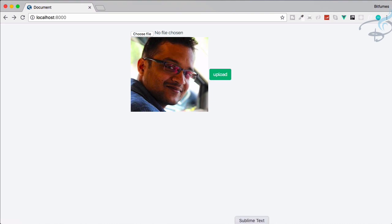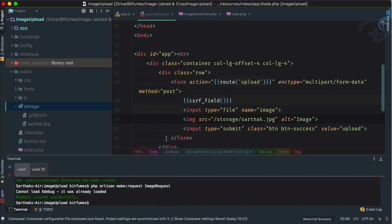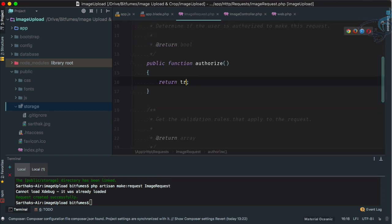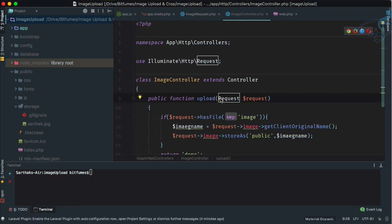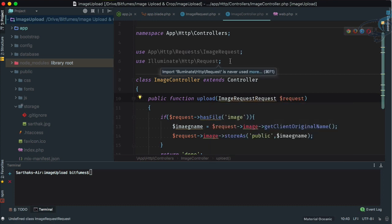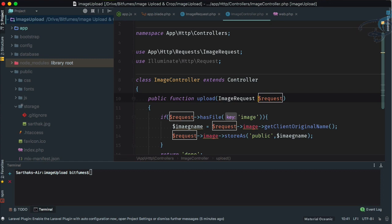We can also add Laravel form request validation. I'll run php artisan make:request ImageRequest, open it, set authorization to true, and add a validation rule: 'image' => 'required'. Then in the controller I'll replace the Request type-hint with ImageRequest and import it at the top.